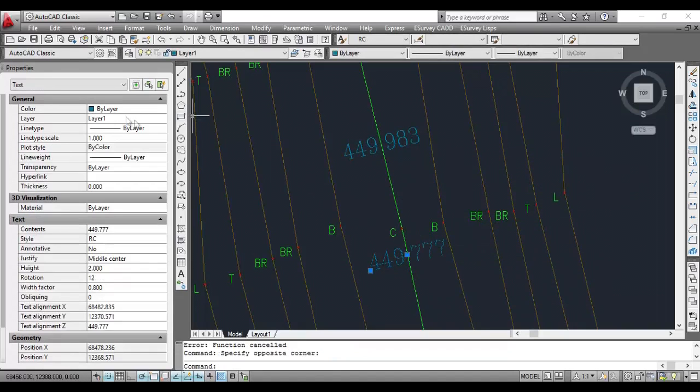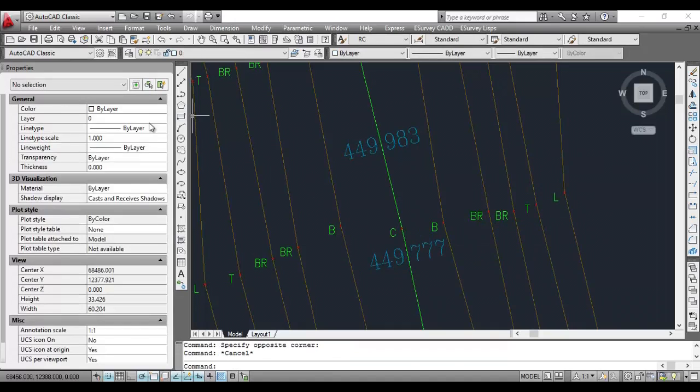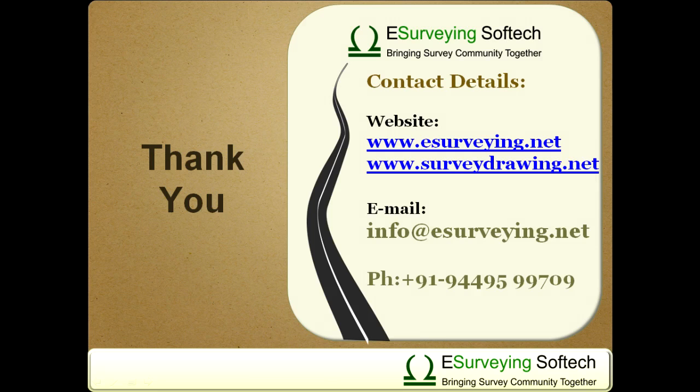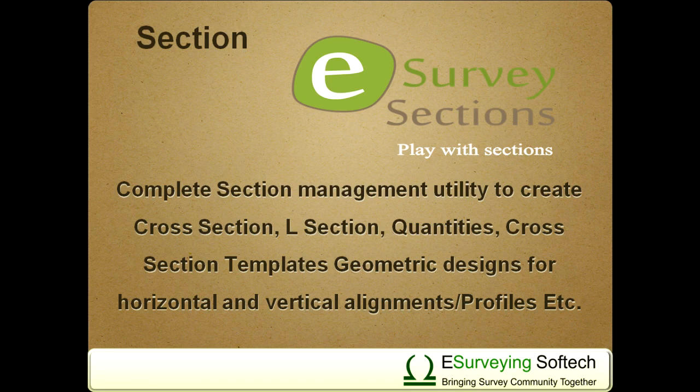Note that all the interpolated values will be in layer called layer 1. Thank you for watching this video. To create cross sections using these interpolated values, you can use section module of eSurvey CAD, which is very popular software for creating cross sections and longitudinal section.